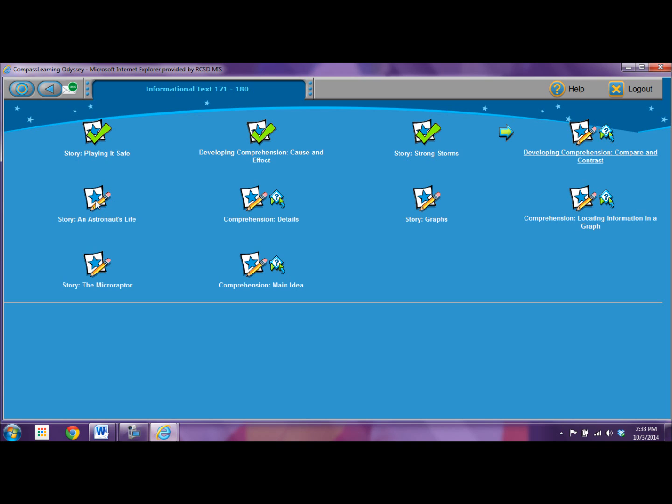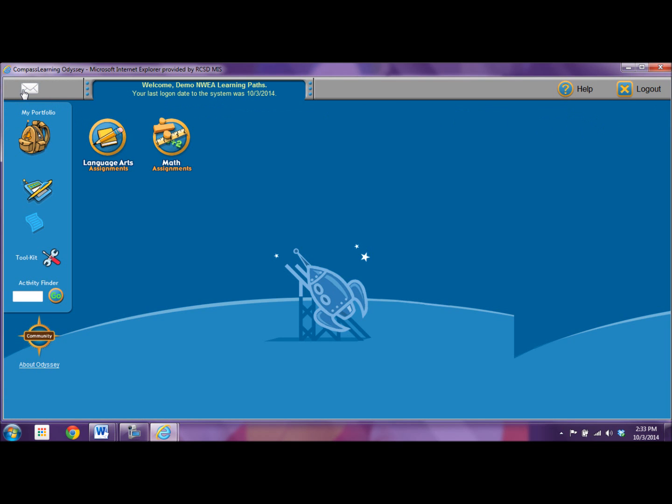Okay, now when I'm ready to go back to my launch pad or the home, I click over here and I go home. Let's click on the math.